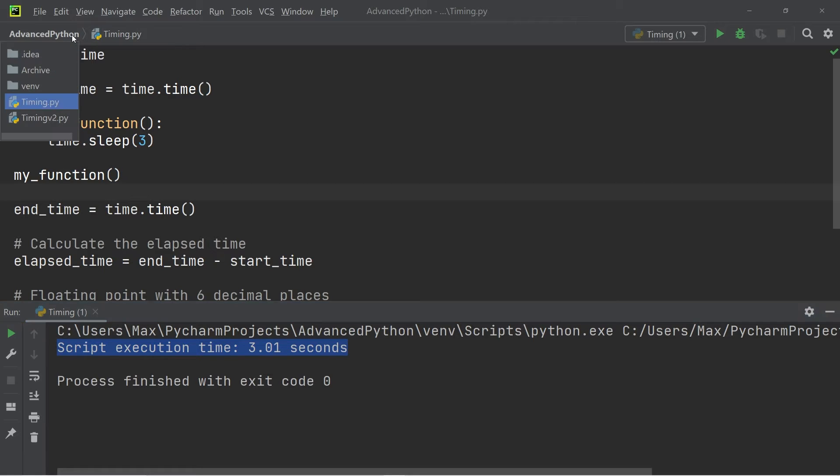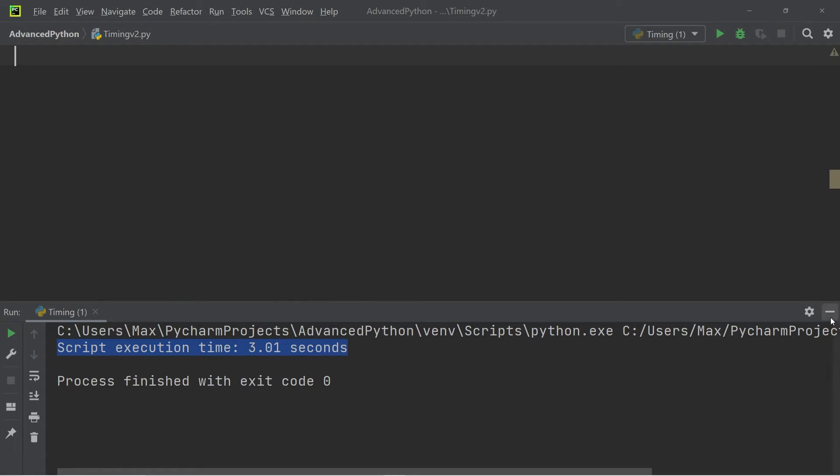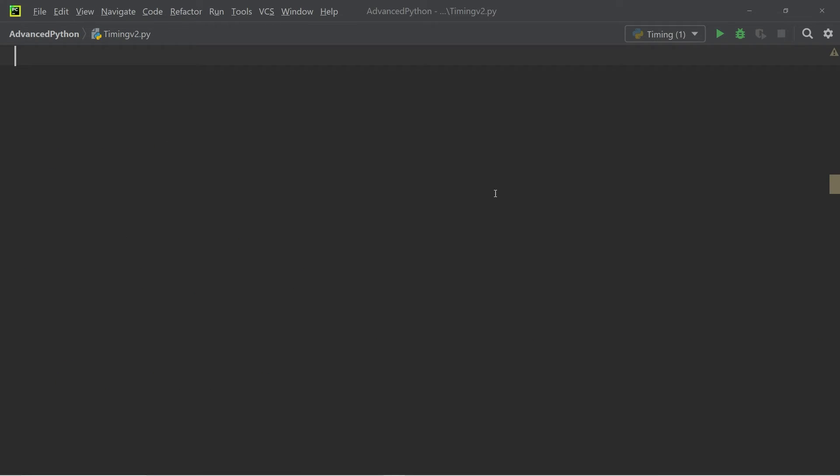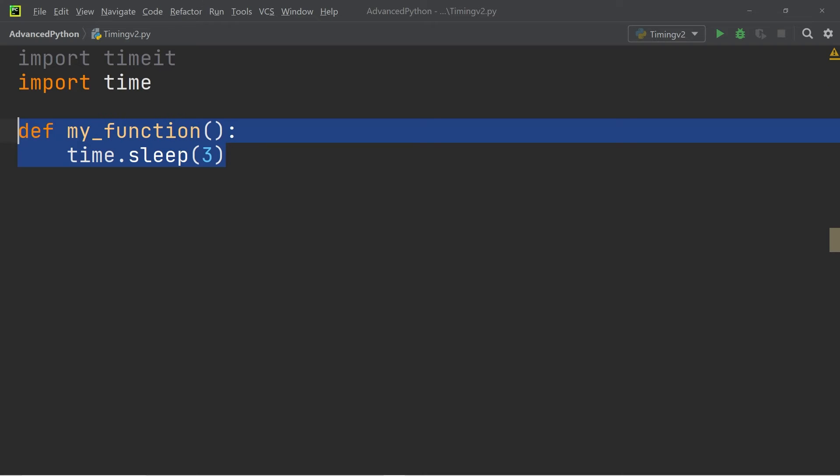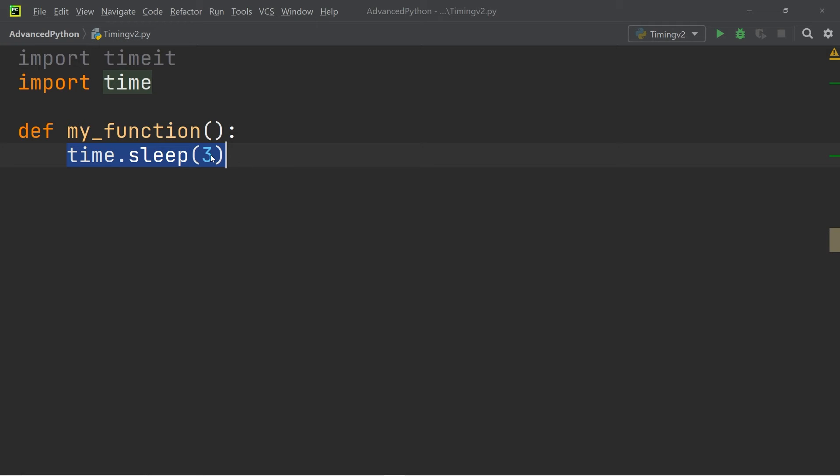Let us now move on to the second method. Over here we're going to import timeit and we're also going to import time. Subsequently we're going to define the function my_function and again this function is simply going to simulate a lengthy function which in this case is simply going to be the sleep function that runs for three seconds.